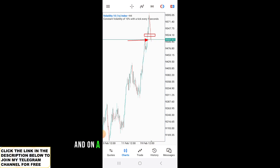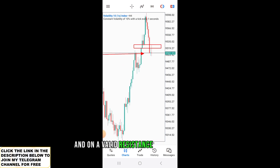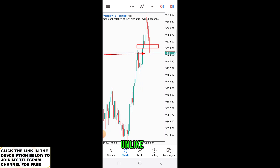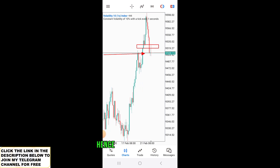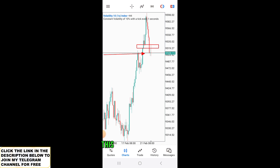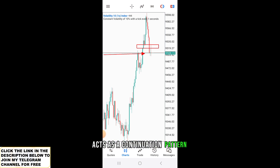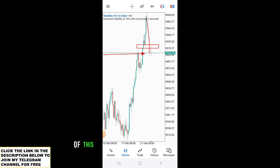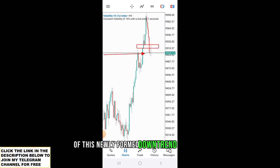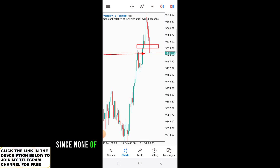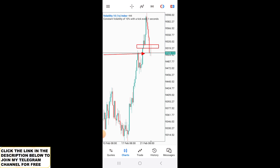Unlike here. Therefore, one can say that this candlestick pattern acts as a continuation pattern of this newly formed downtrend movement, since none of the above-mentioned conditions have been met.